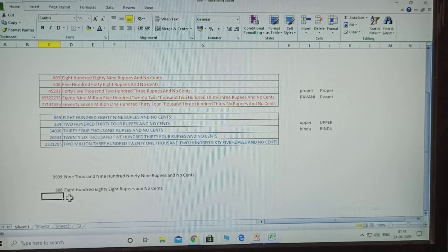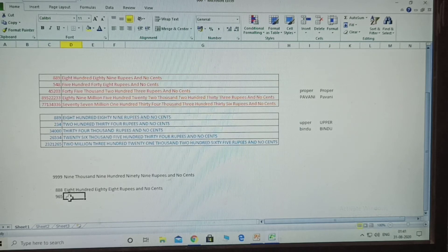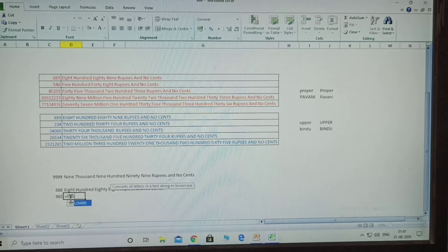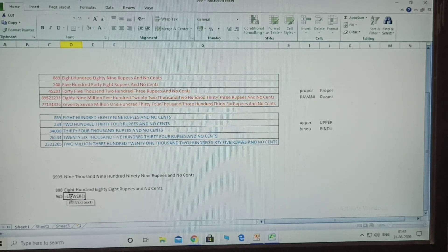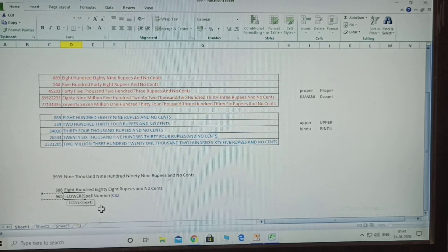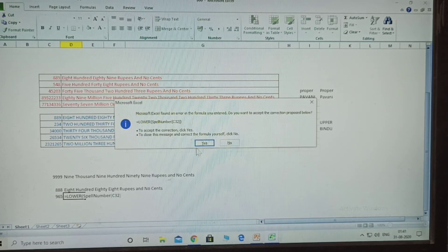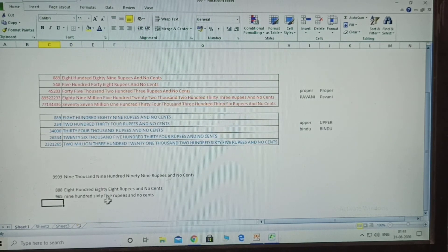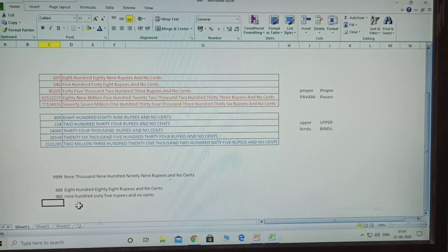This is the proper model - all first letters of each word are capital letters. Now for lower case: given another number, type equals lower, open bracket, then equals SpellNumber, select the number, close the bracket, click Enter. See - all small letters are displayed. The lower case version is now showing.